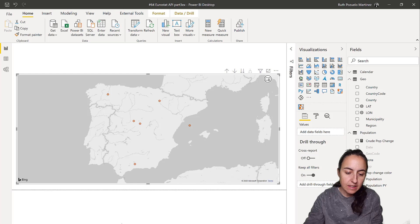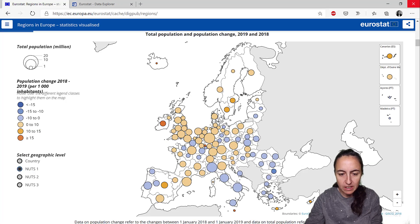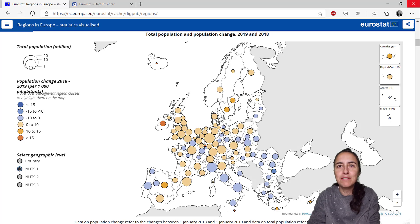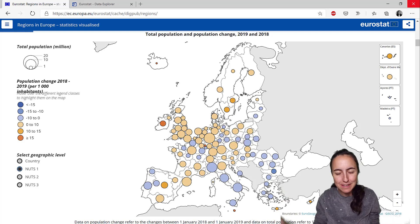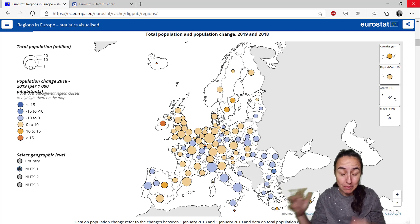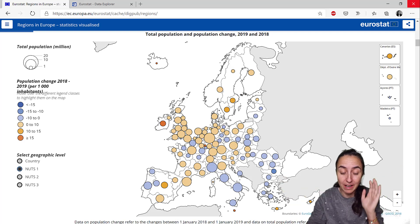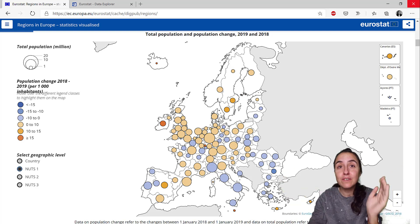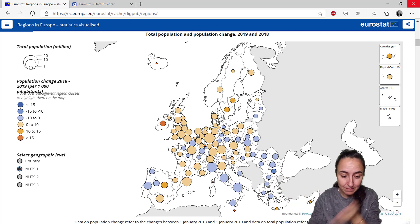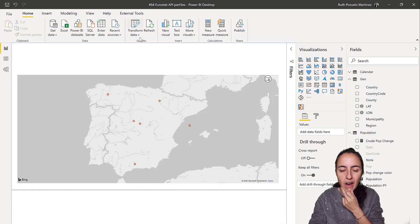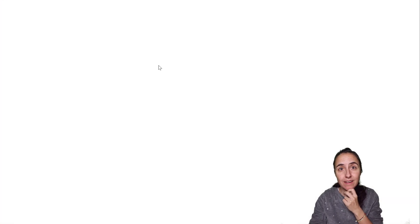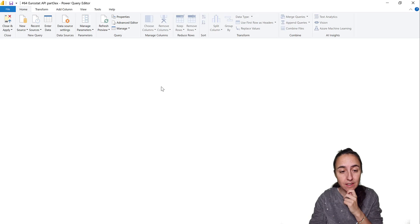What we need to replicate the original is a legend, and believe it or not there are no built-in legends in map visuals in Power BI — which blows my mind honestly. So we need to create that manually. We go to Power Query and create a legend table.